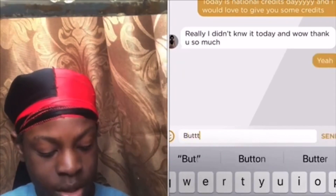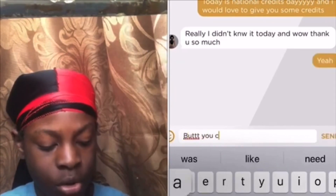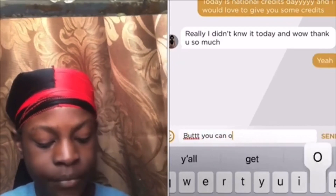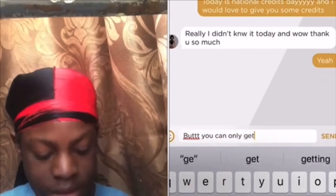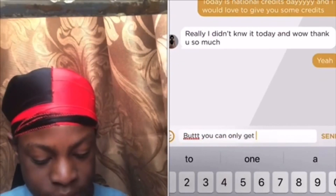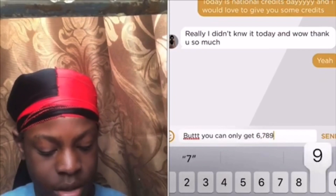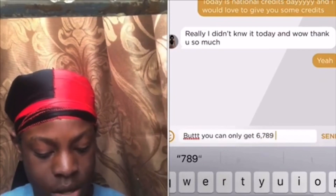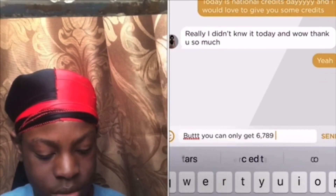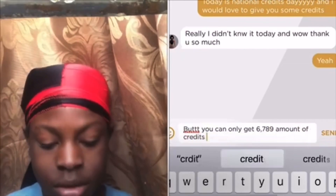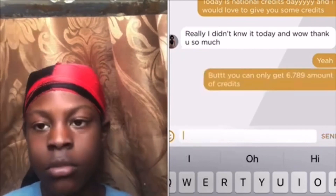Tell them they can only get 6,789 amount of credits.